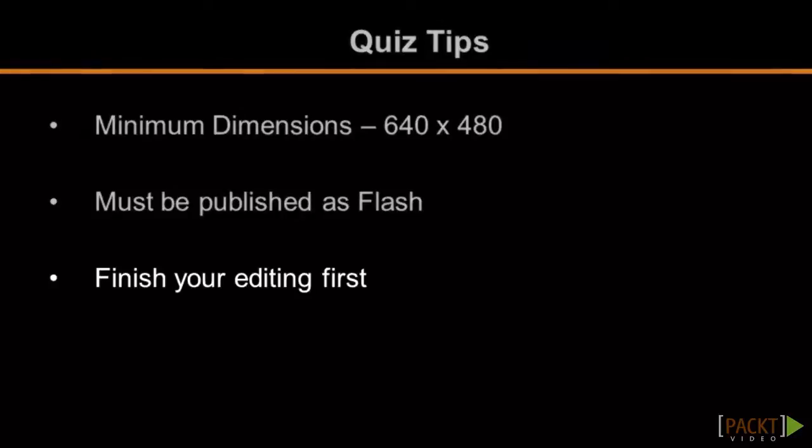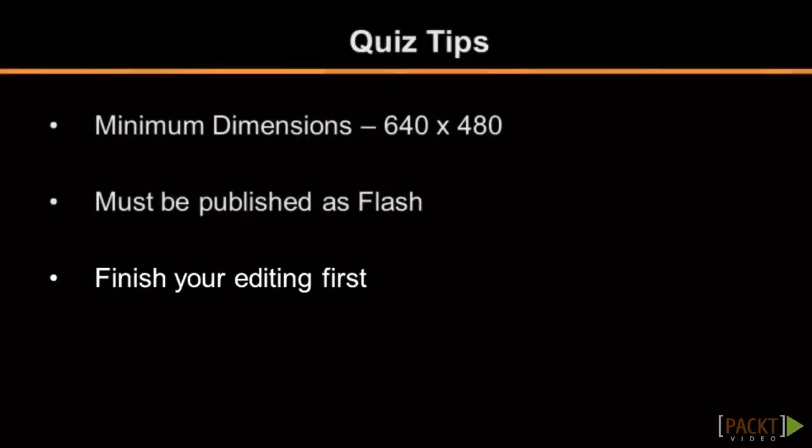The third tip is that you should do all of your editing first. If you add a quiz before you finish editing all of your media and doing your trimming and cutting, then you may need to adjust your quizzes on the timeline later.